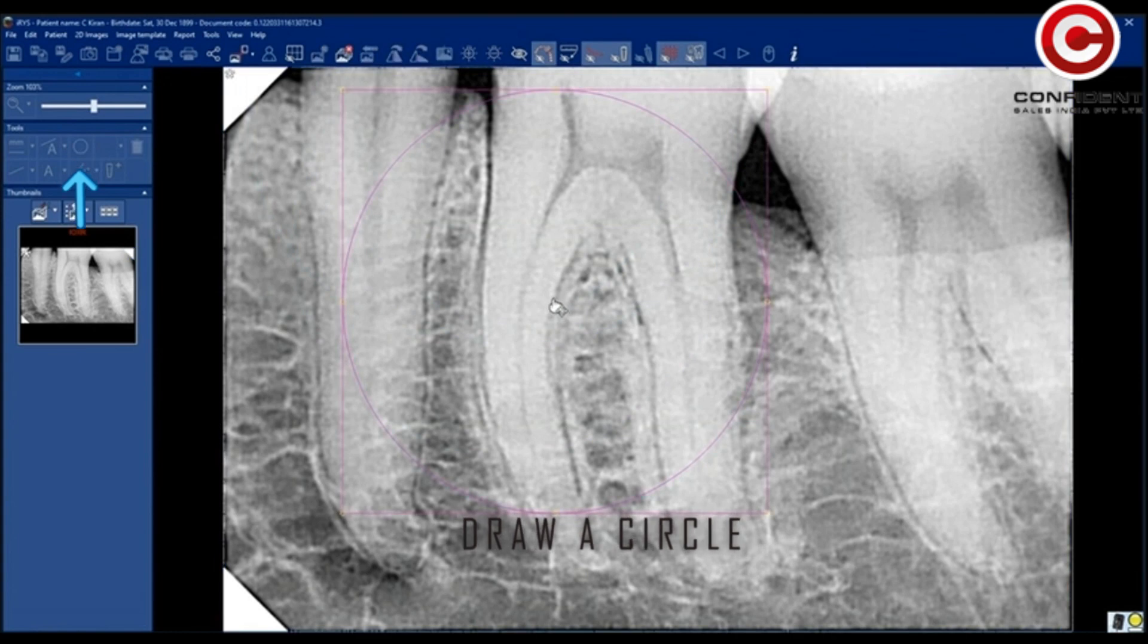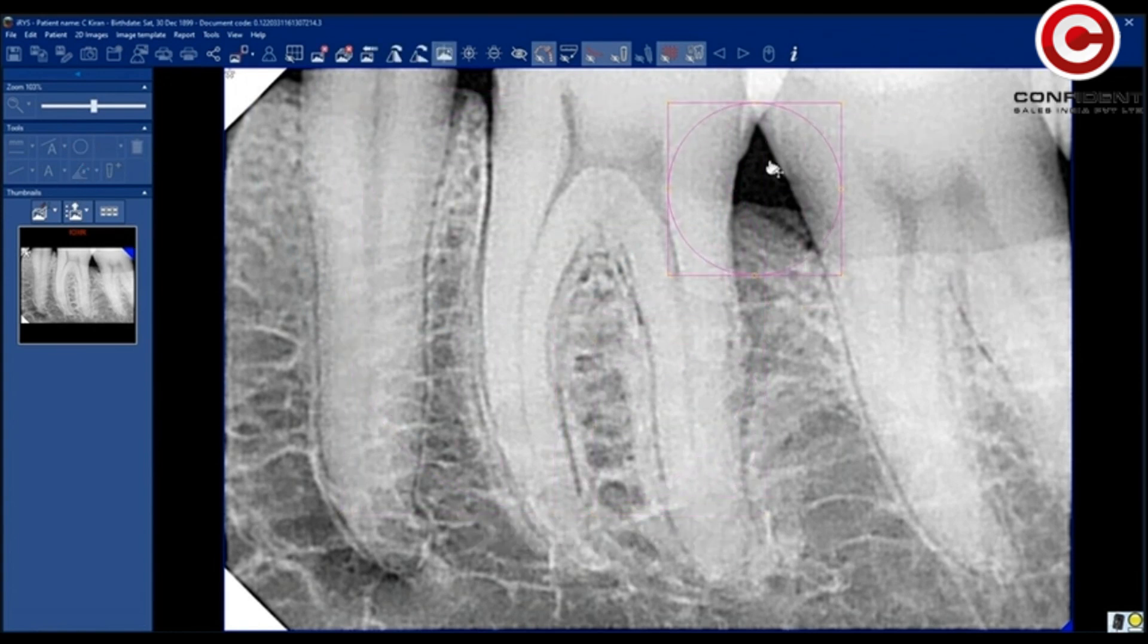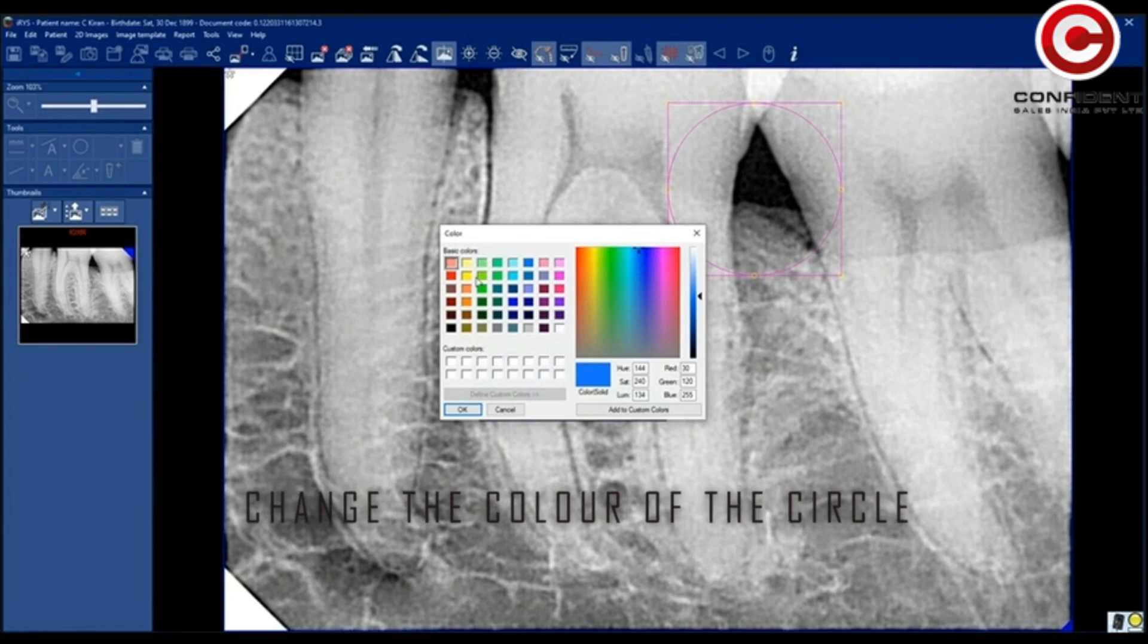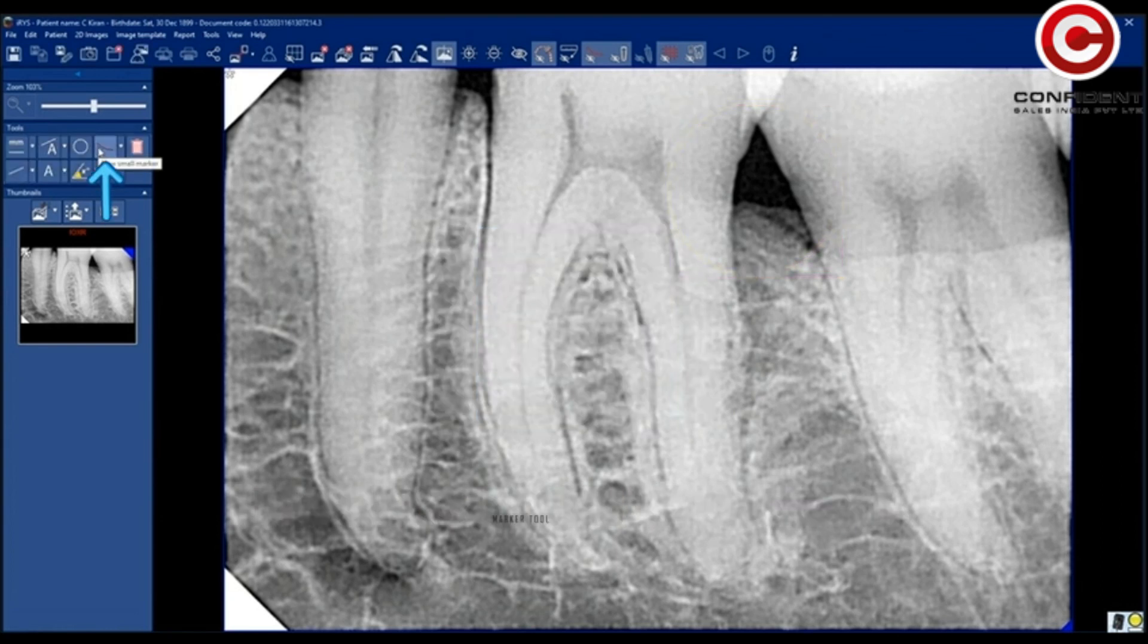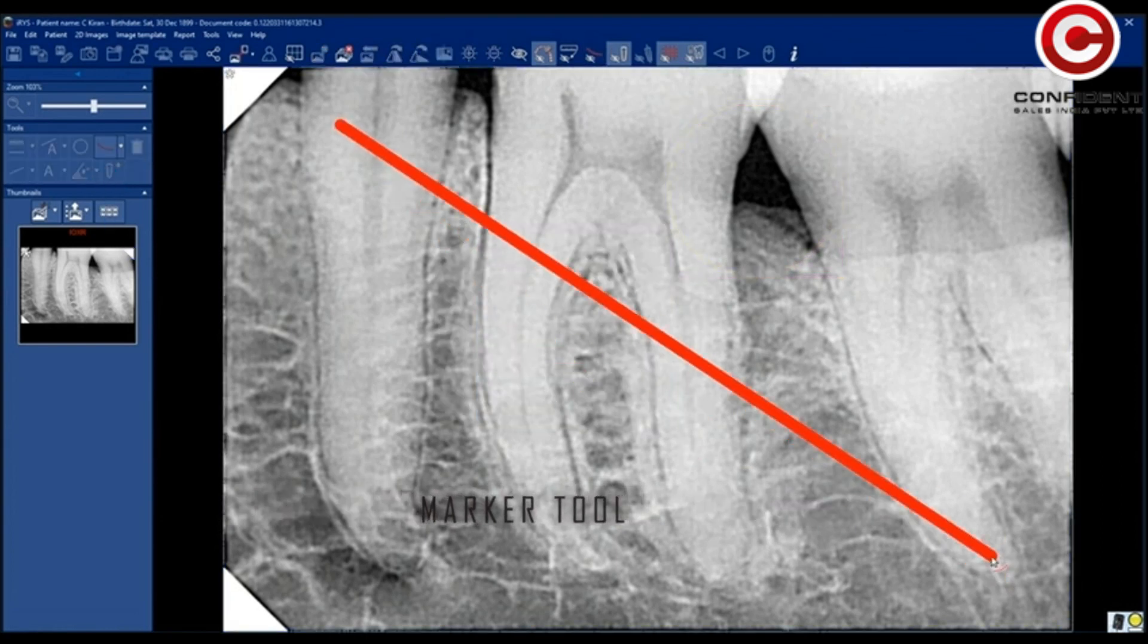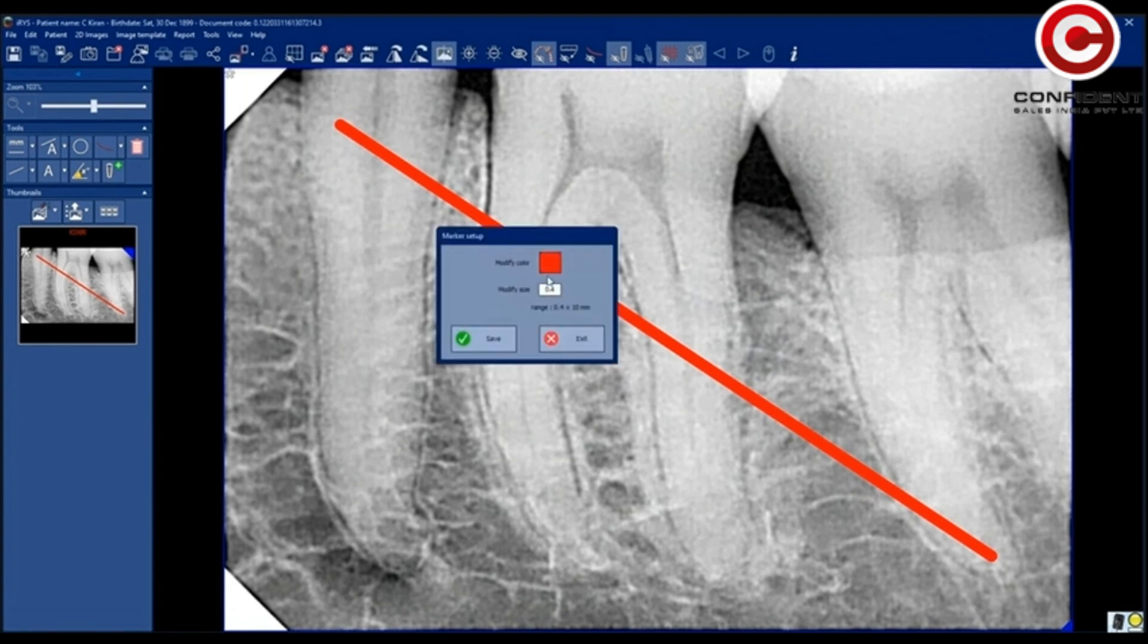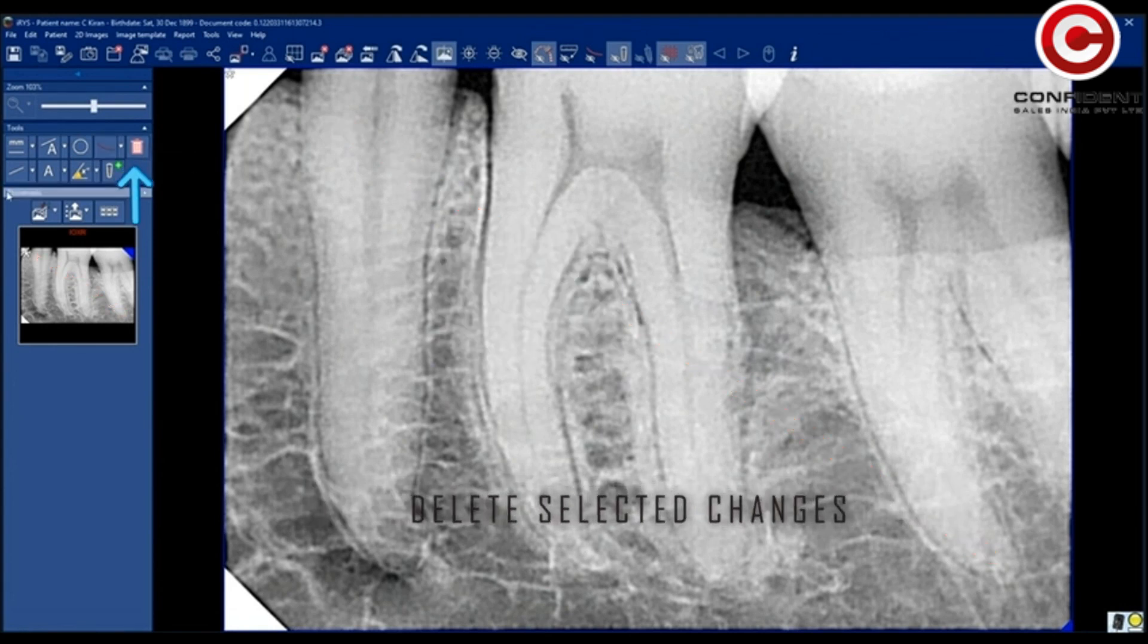Draw a circle to point a portion of the image. Change the color if you wish. Use a marker tool to mark anywhere in the image. Edit the color and thickness of the marker. Delete all the selected changes.